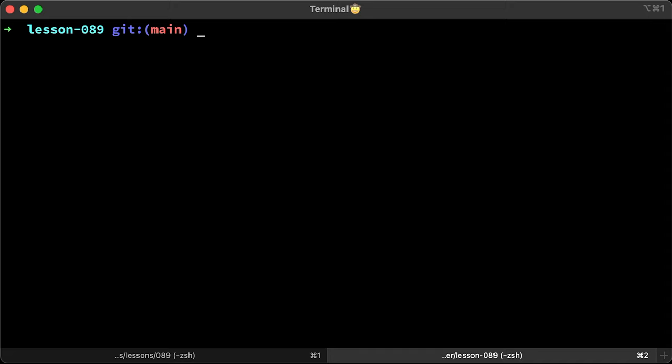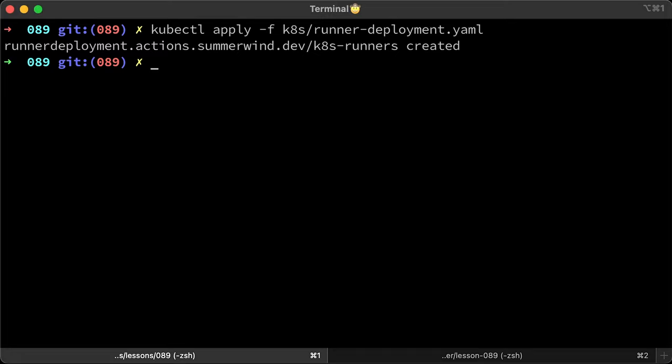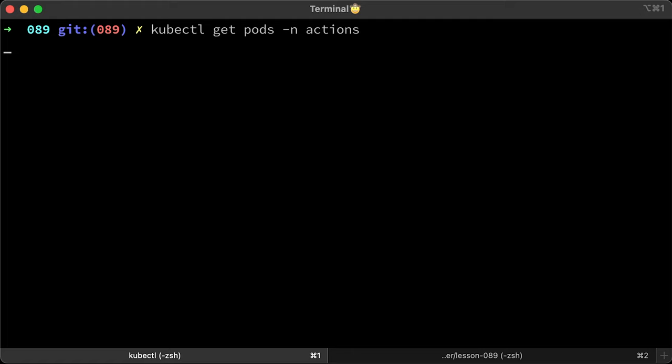Let's go to the terminal and apply that runner deployment. You have a new pod created a few seconds ago.